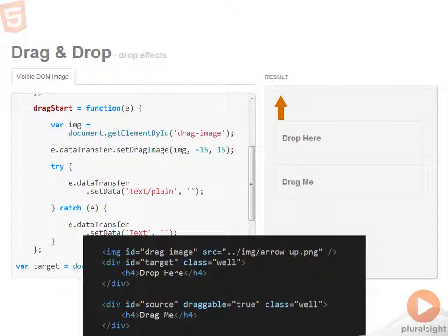Originally, I thought, well, I'll place the image on the page and then hide it with CSS. And that way, when I need it in drag start, all I have to do is grab it out of the DOM and apply it to setDragImage. Well, it turns out that doesn't work, at least right now.